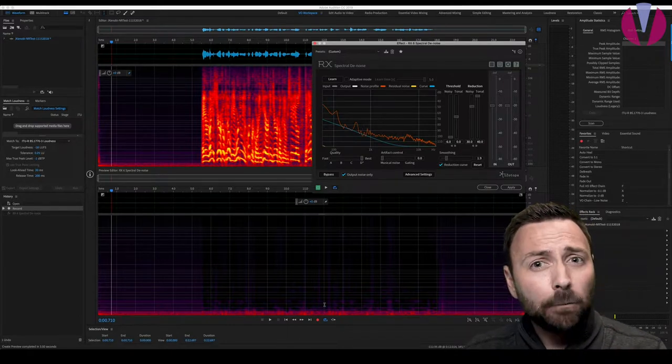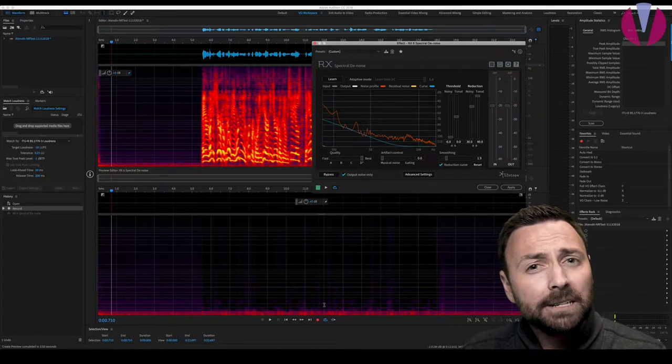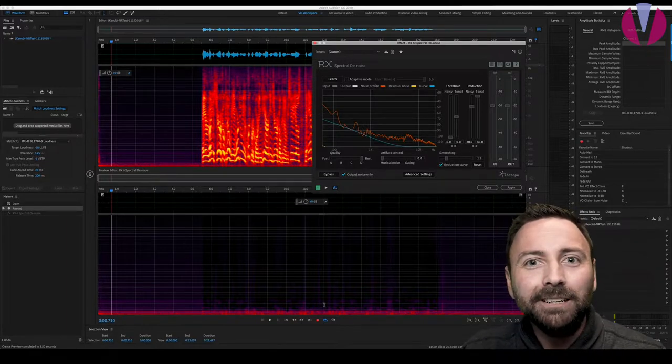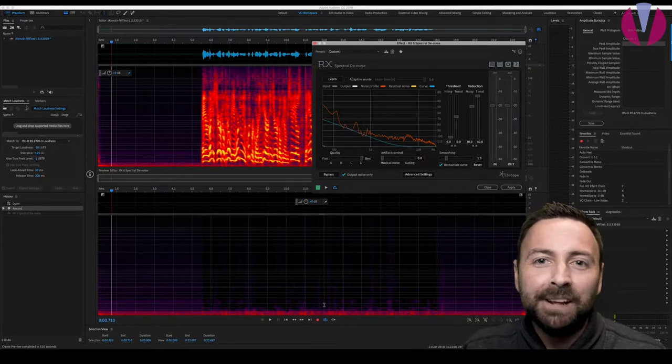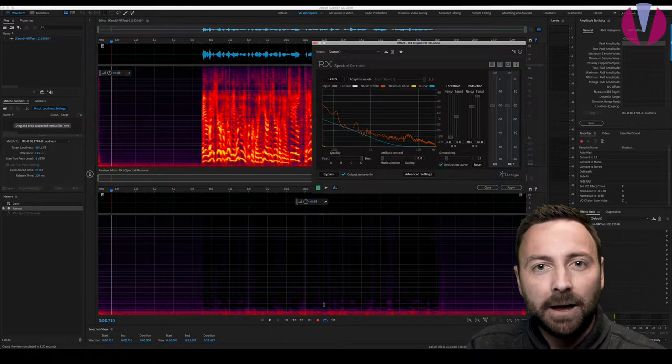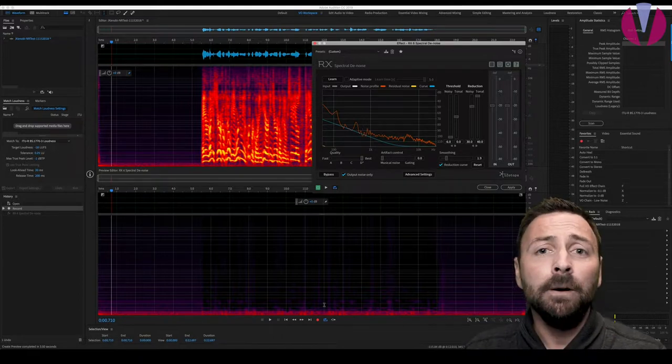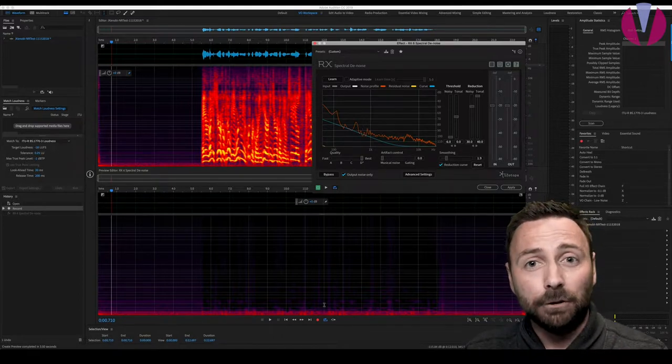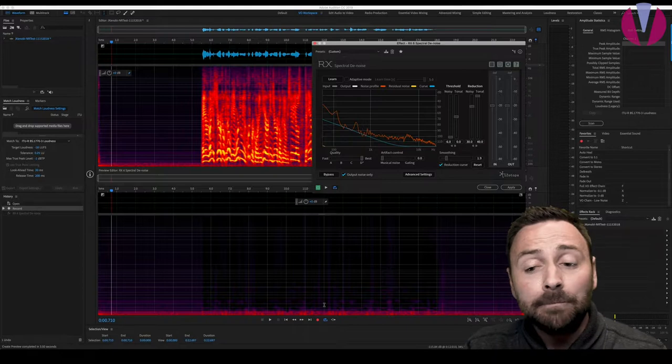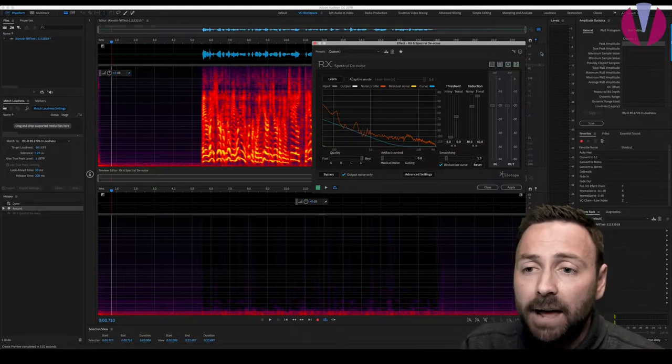RX Spectral Denoise. One last tip about RX Spectral Denoise. If you have RX 6, don't think about upgrading to RX 7. They are exactly the same algorithm. We asked iZotope. They even told us no changes. So there you go. We're going to undo that. We're going to bring it up.